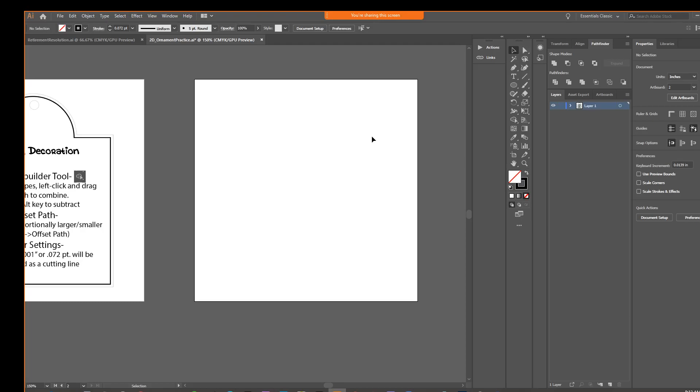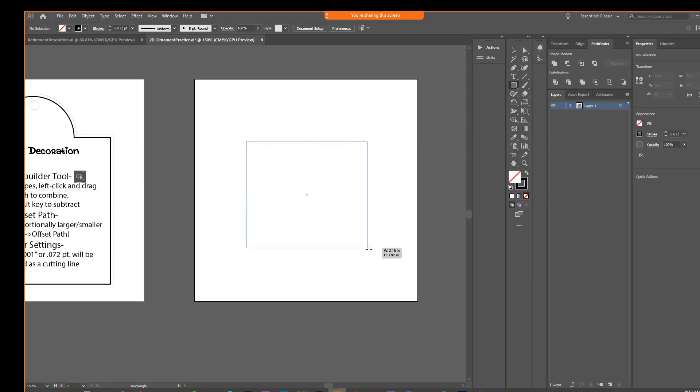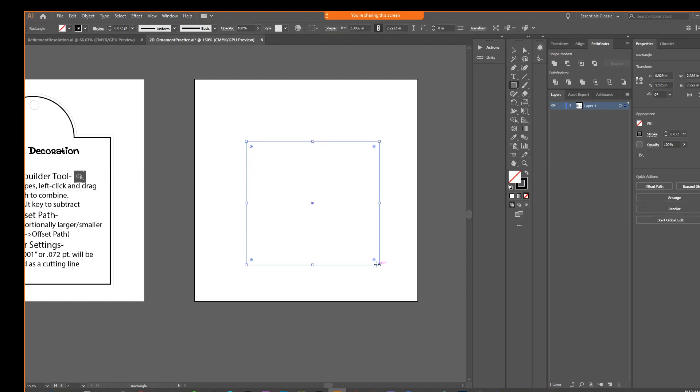So the next thing we'll do is make our square or rectangle. So we could select this from here, we could just draw out a rectangle. And now on the bottom of our toolbar in Illustrator,